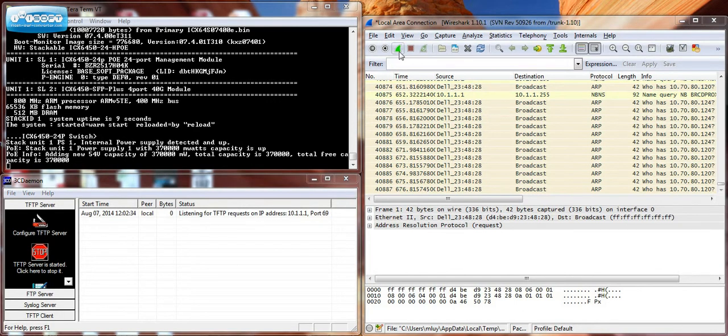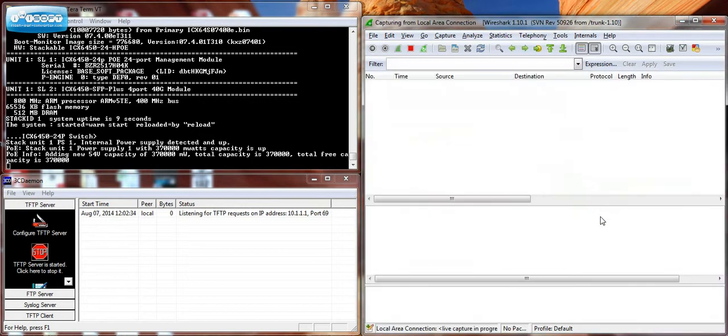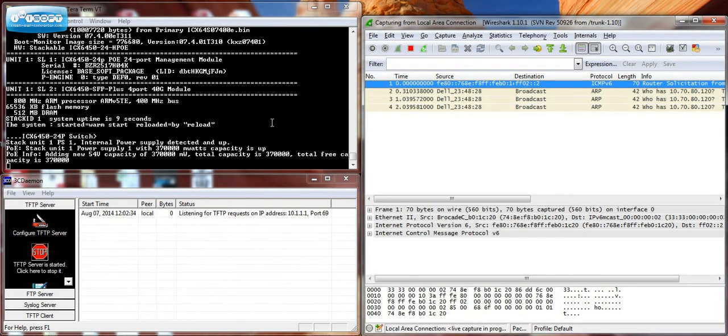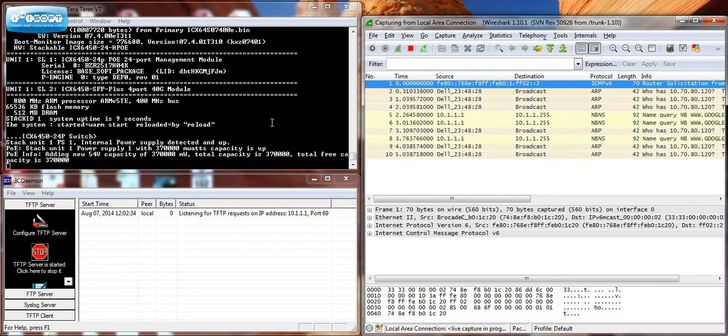The reboot process is almost complete. You should see the DHCP request go out in a few seconds.